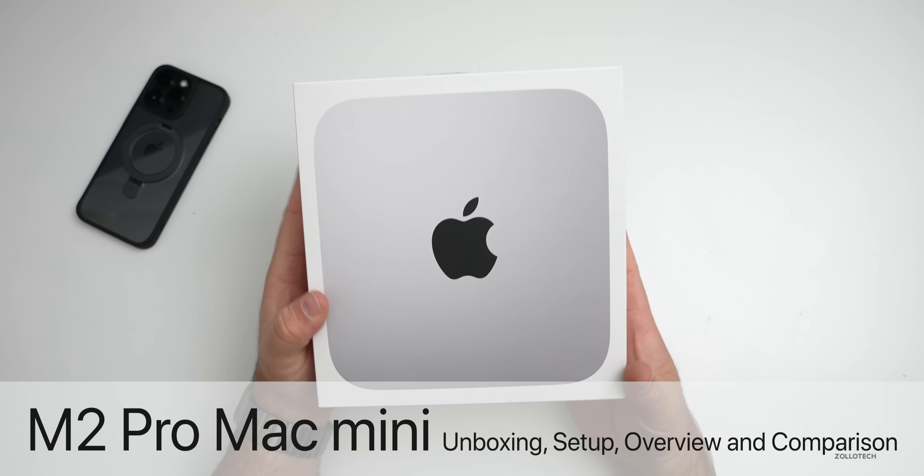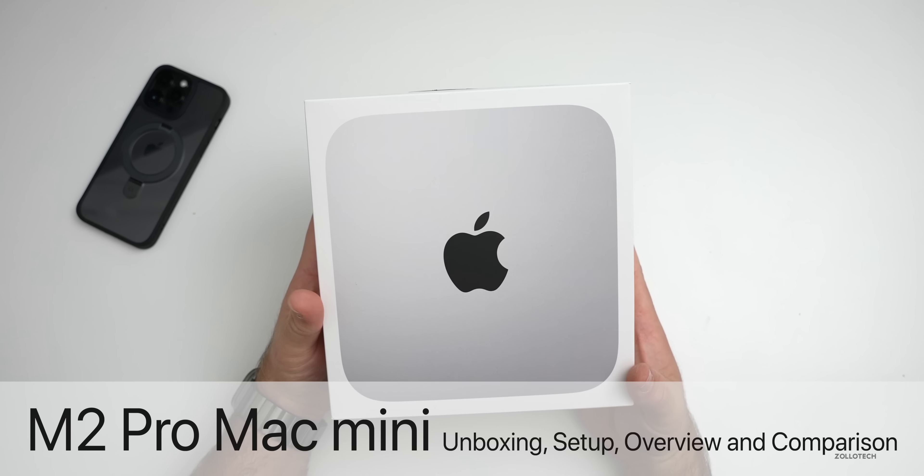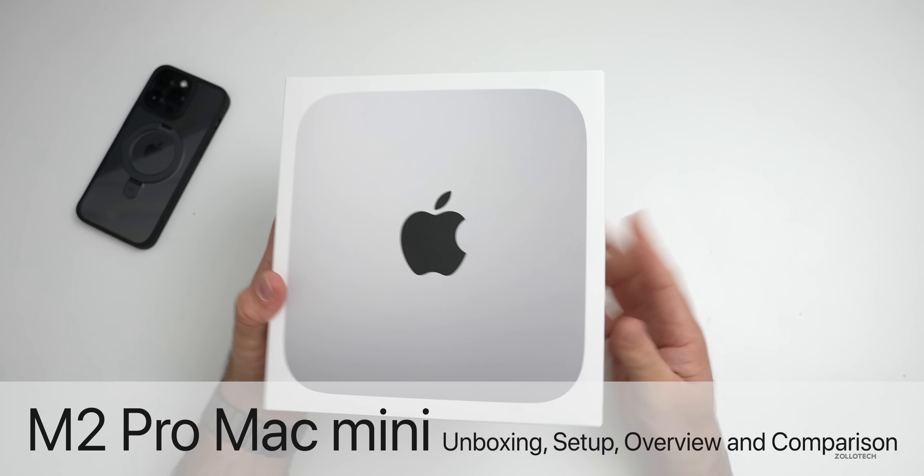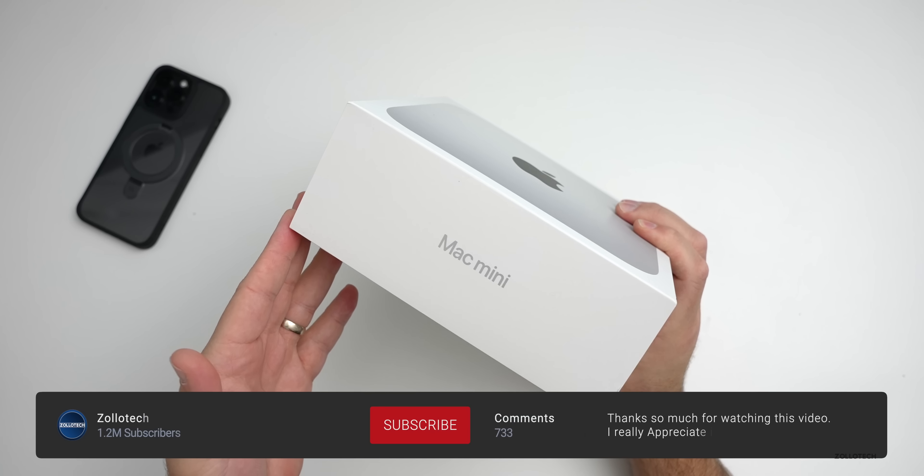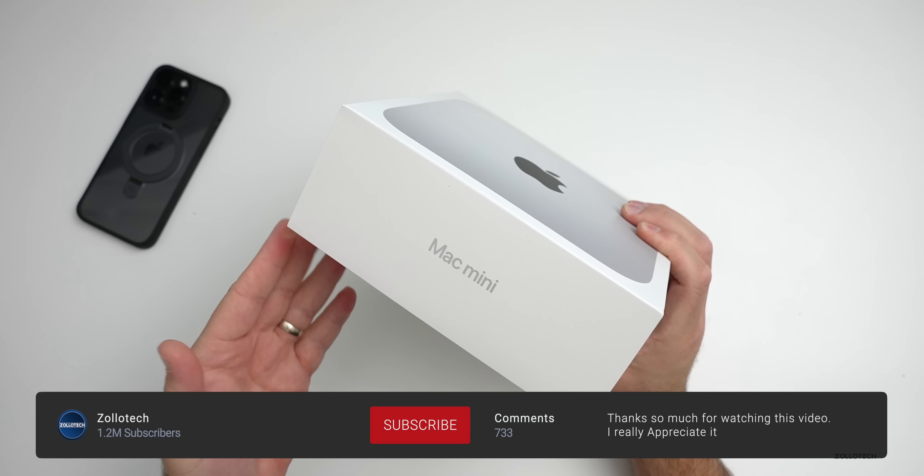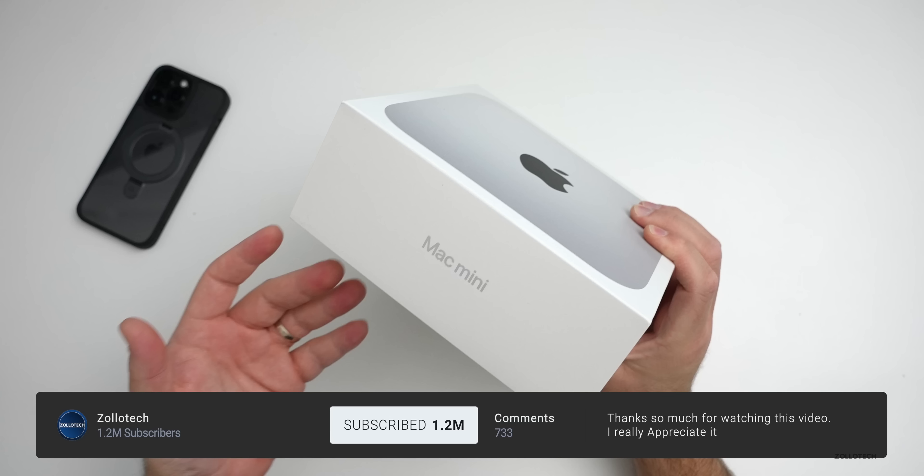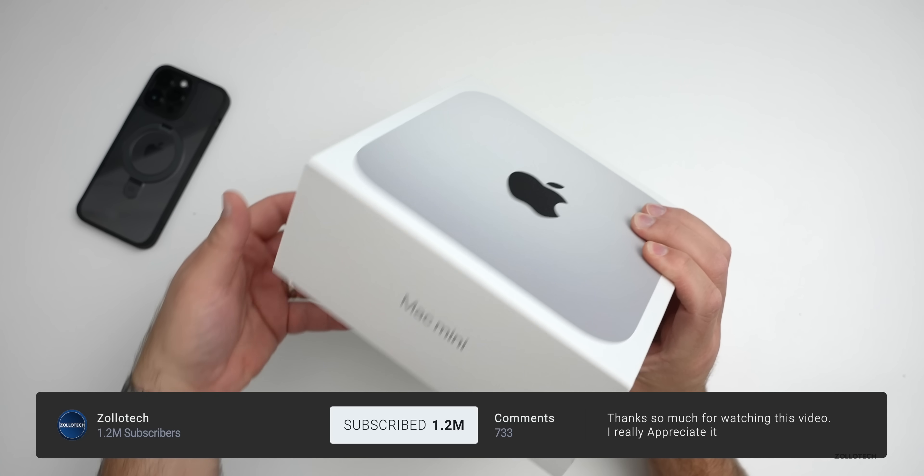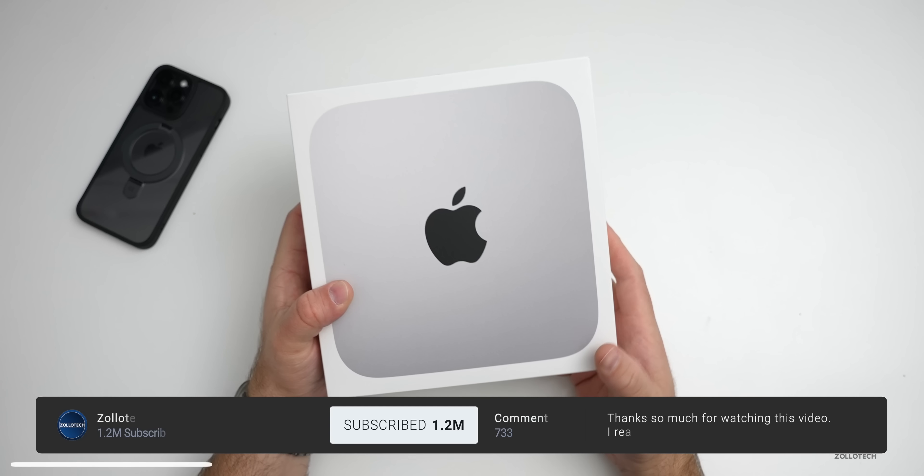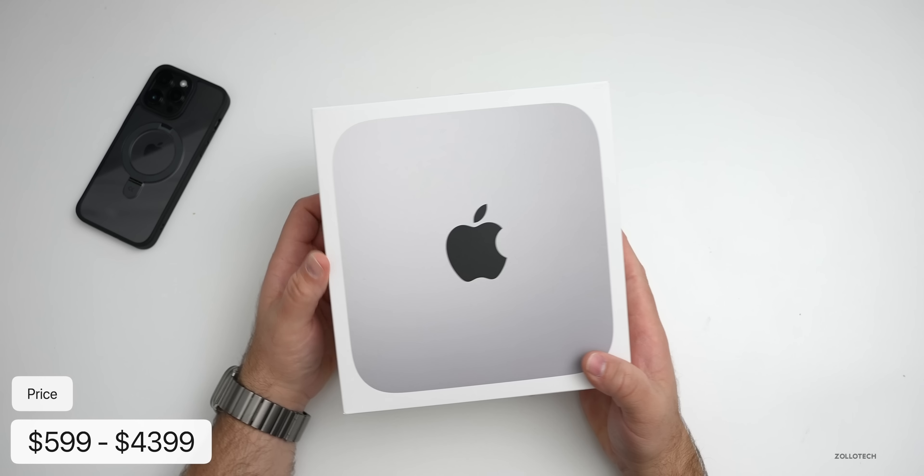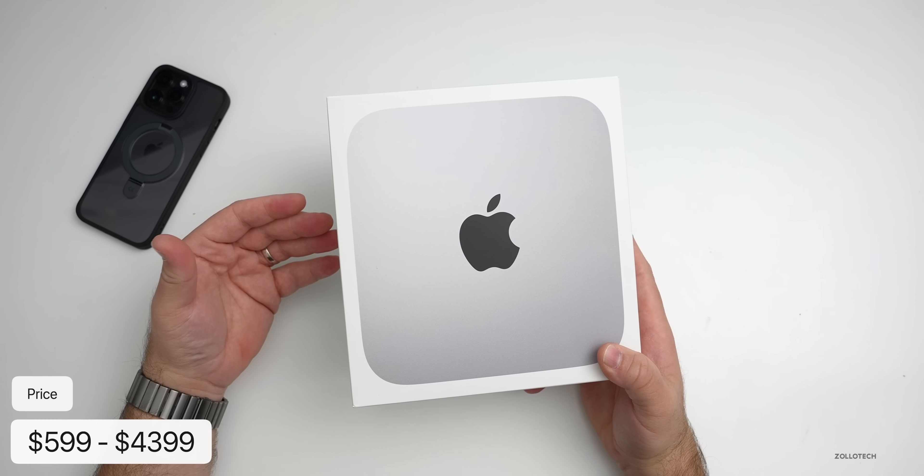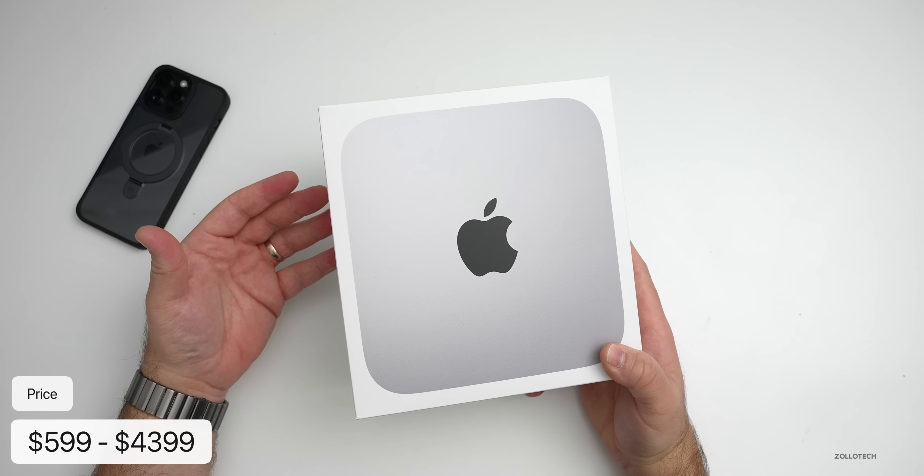Hi everyone, Aaron here for ZolloTech, and this is the all-new M2 Mac mini. Apple announced this last week and now it's available in stores. It starts at $599, which for the base model is a pretty good deal.